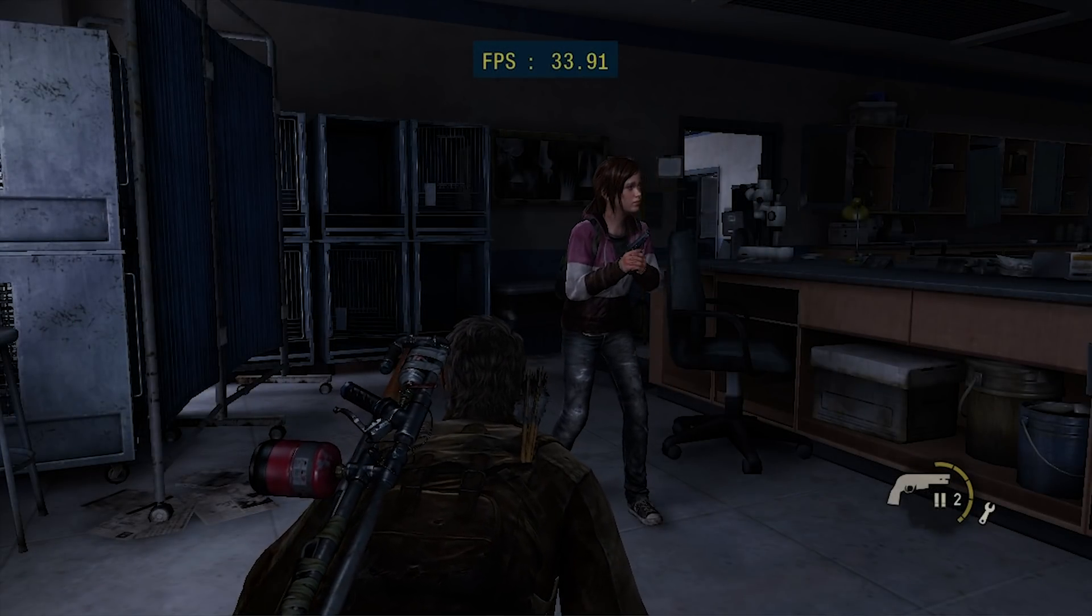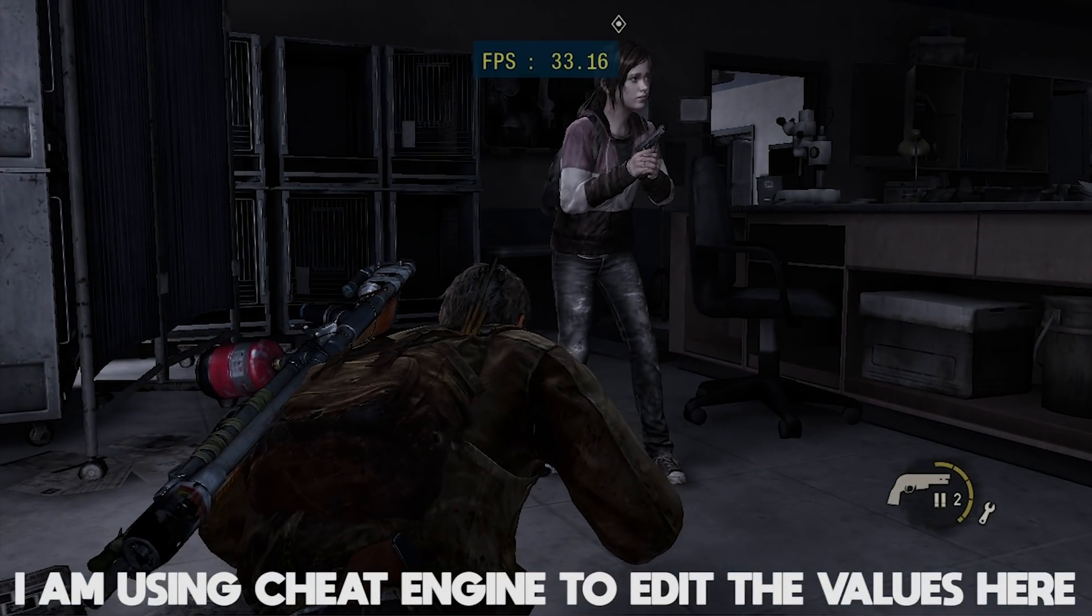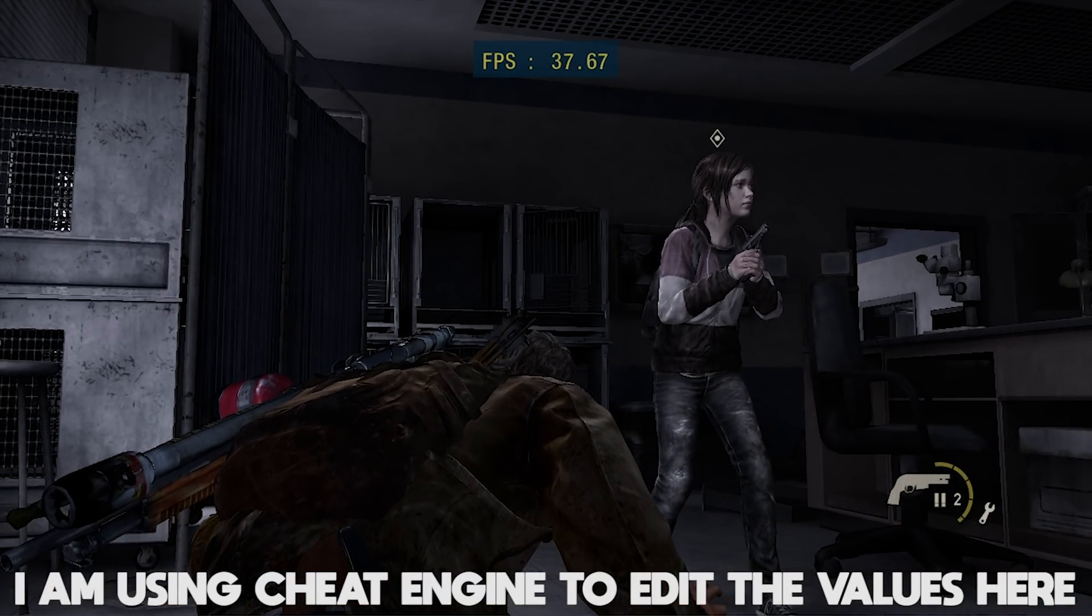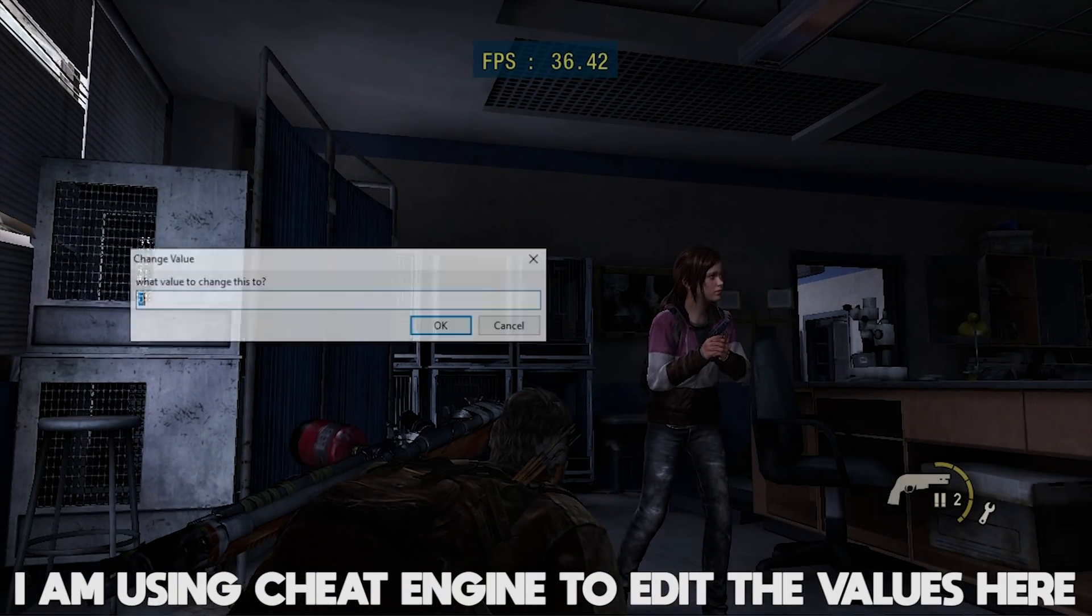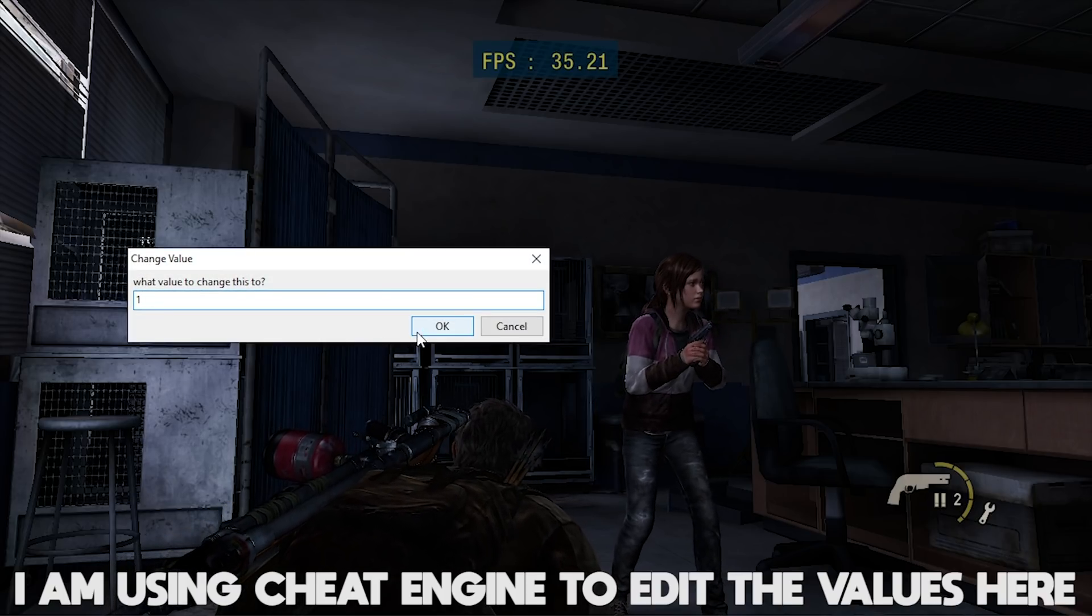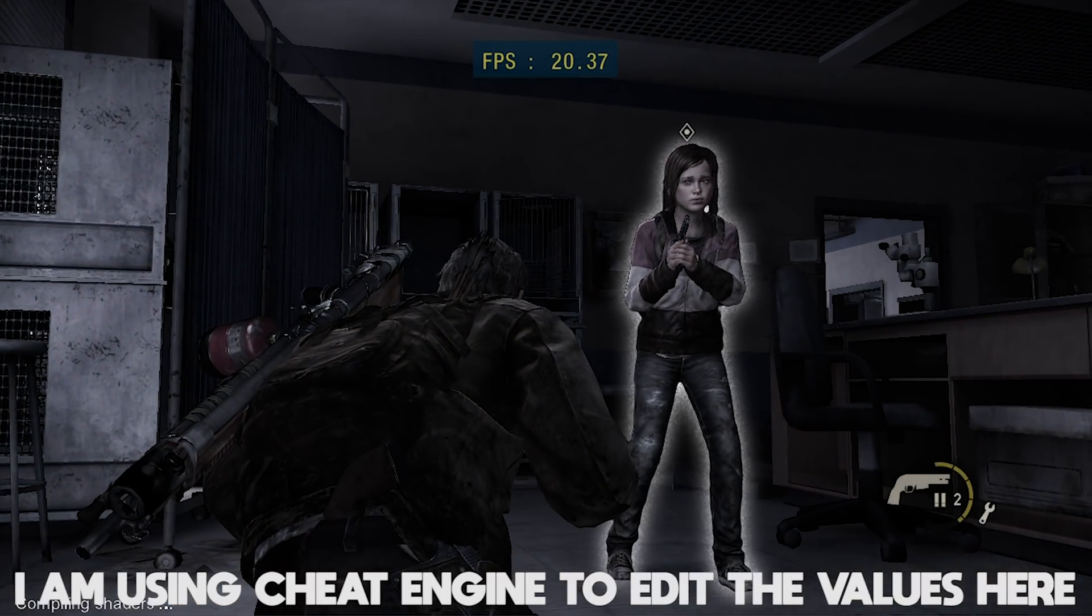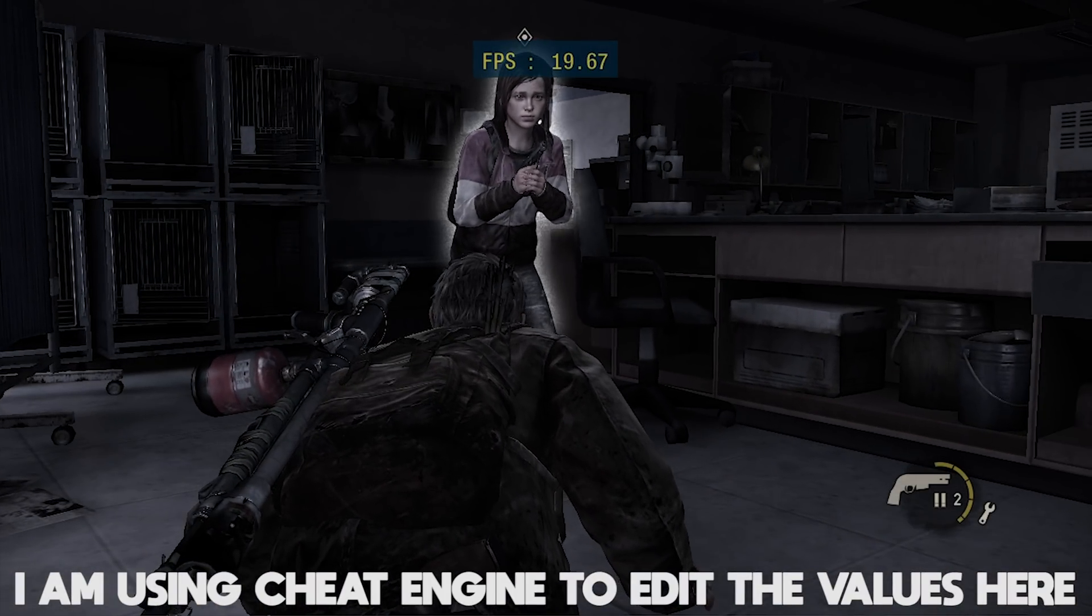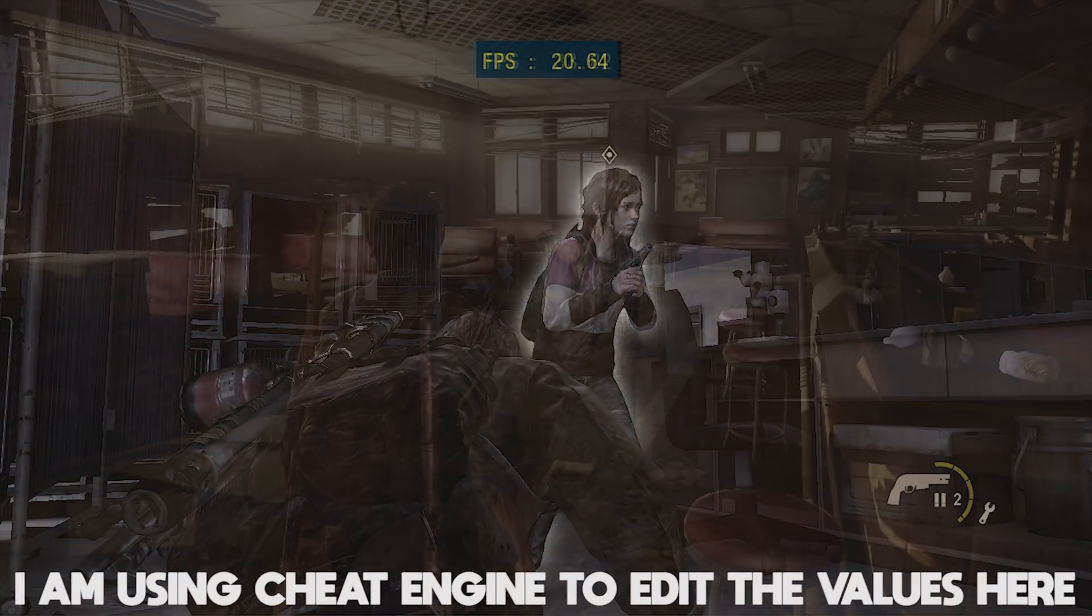Now, while disabling MLAA does give us a great performance boost, it does have some graphical oddities. For example, when using Joel's hearing ability to see enemies through walls, if you have MLAA disabled, this ability is no longer going to work. This is just something I wanted to make you guys aware of in case you were wondering why it was not working with this patch enabled.